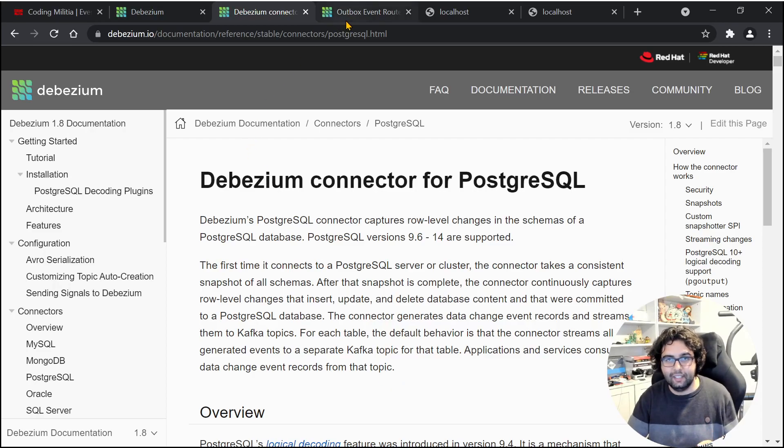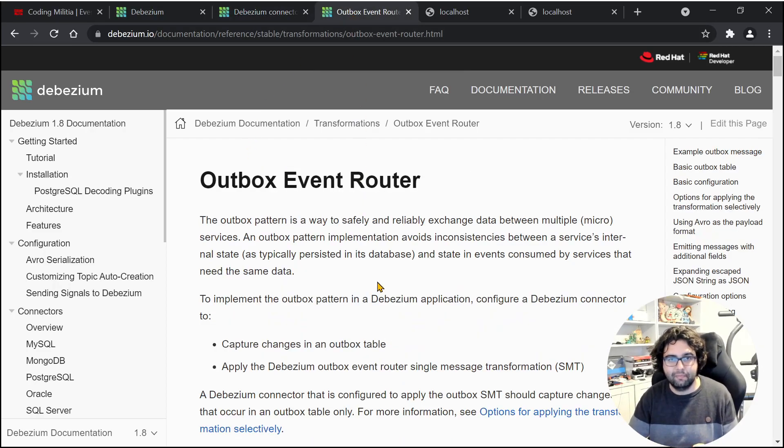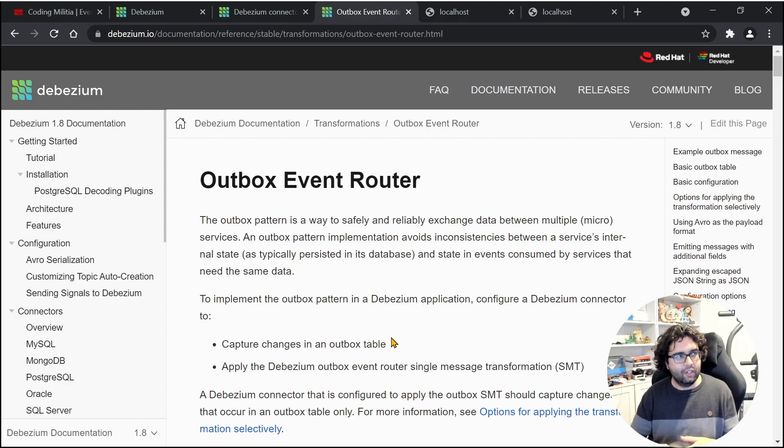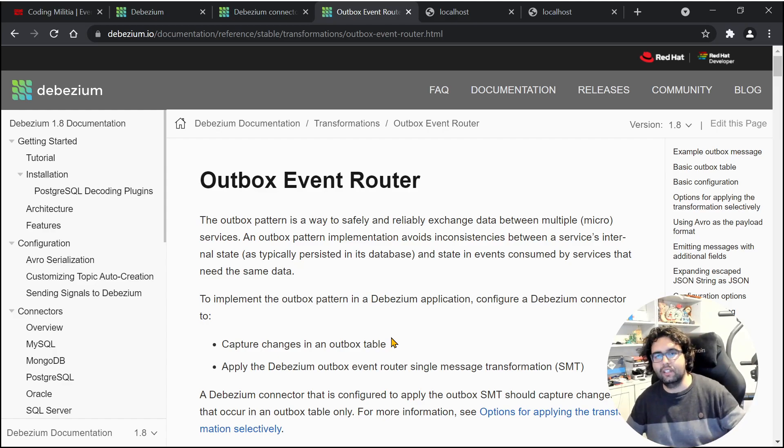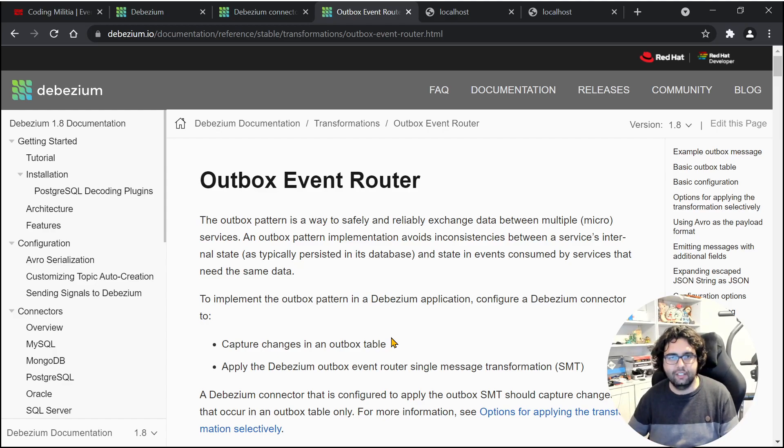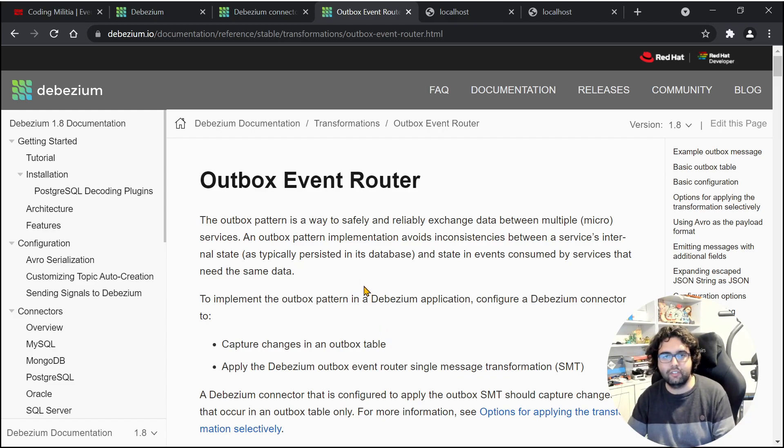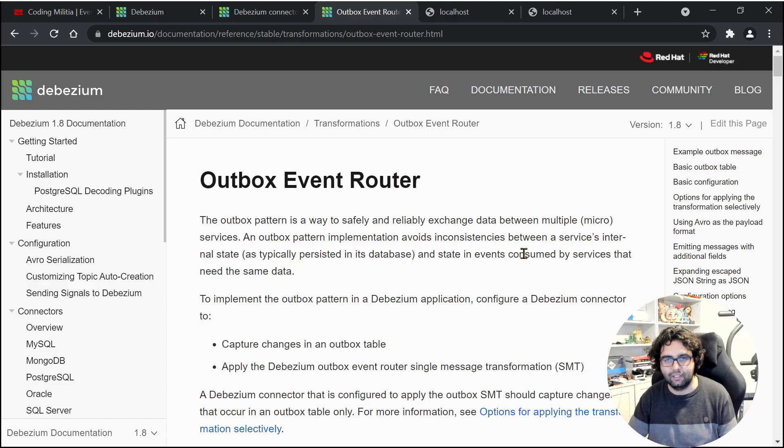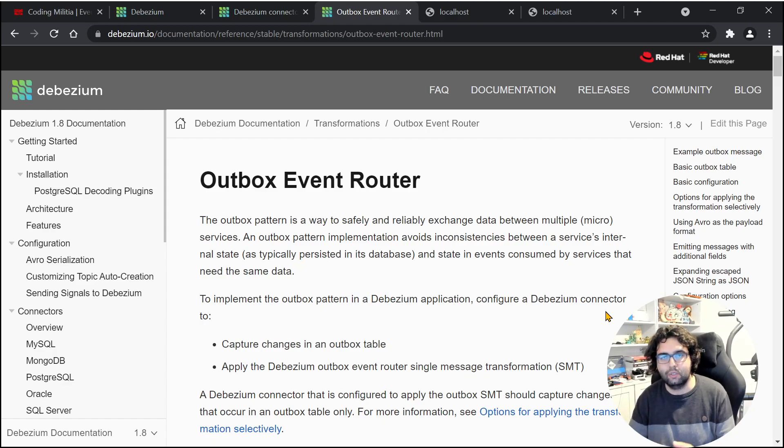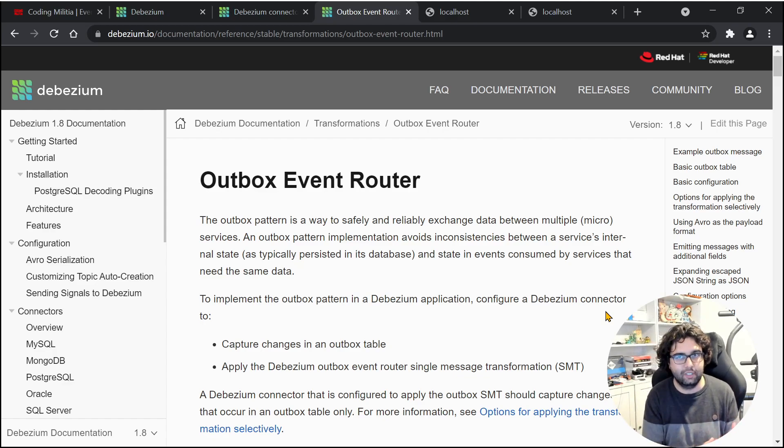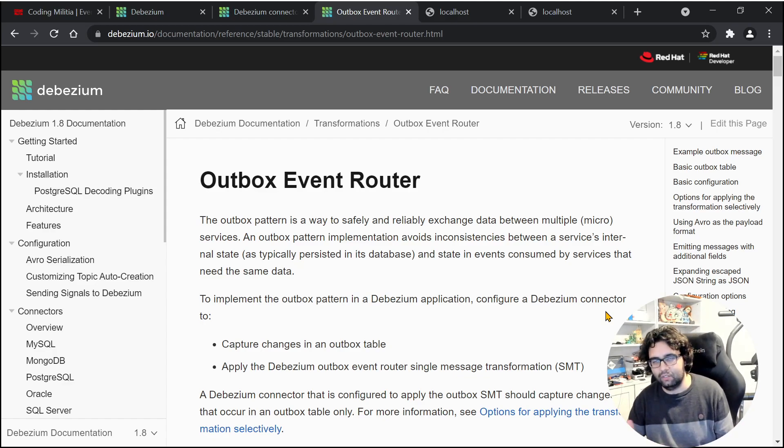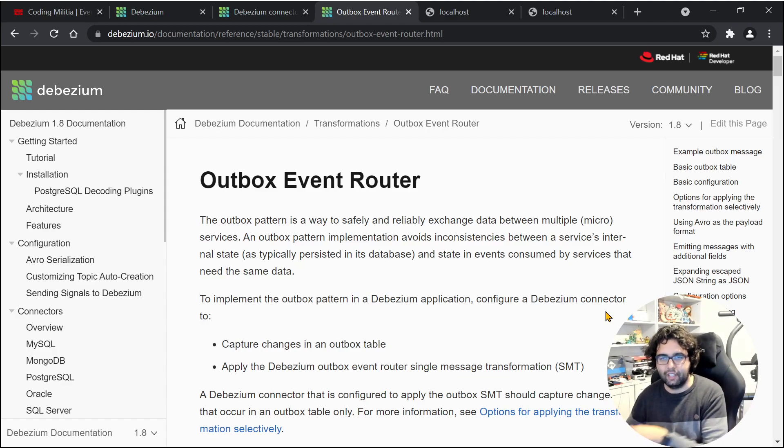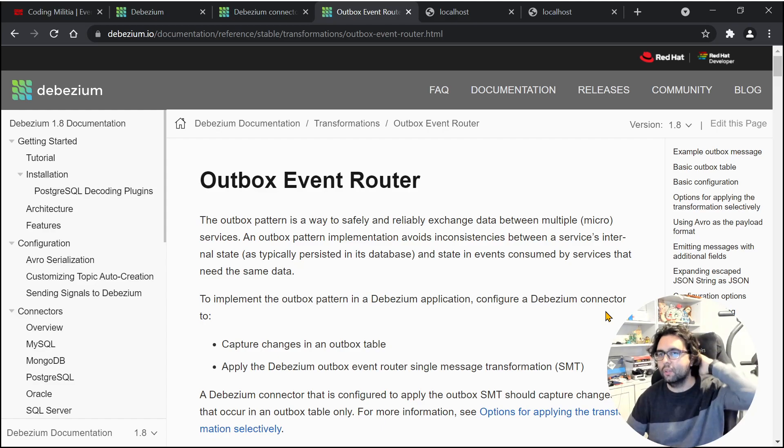It so happens that Debezium has an implementation, because we can do transformations when we route things from the database to Kafka. We can have multiple types of transformations, and Debezium has out of the box outbox event router transformation, which is expecting the table to have some shape, and it will read it and we can tweak it a bit and then read it, transform and put in Kafka. That's what we will be using.